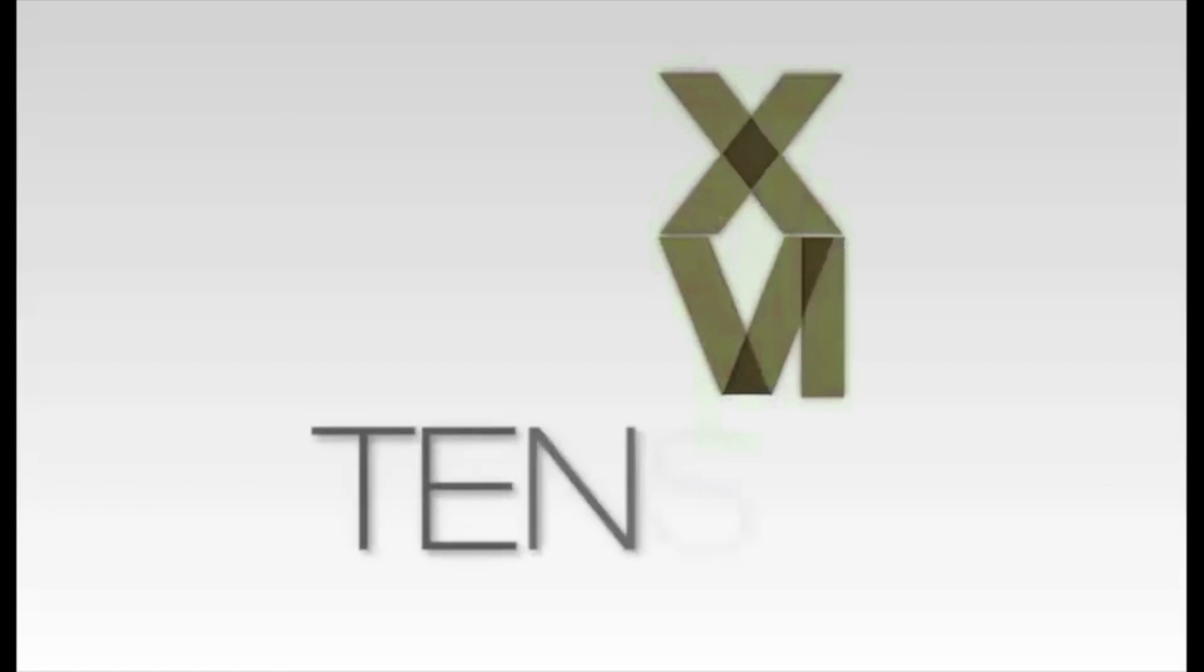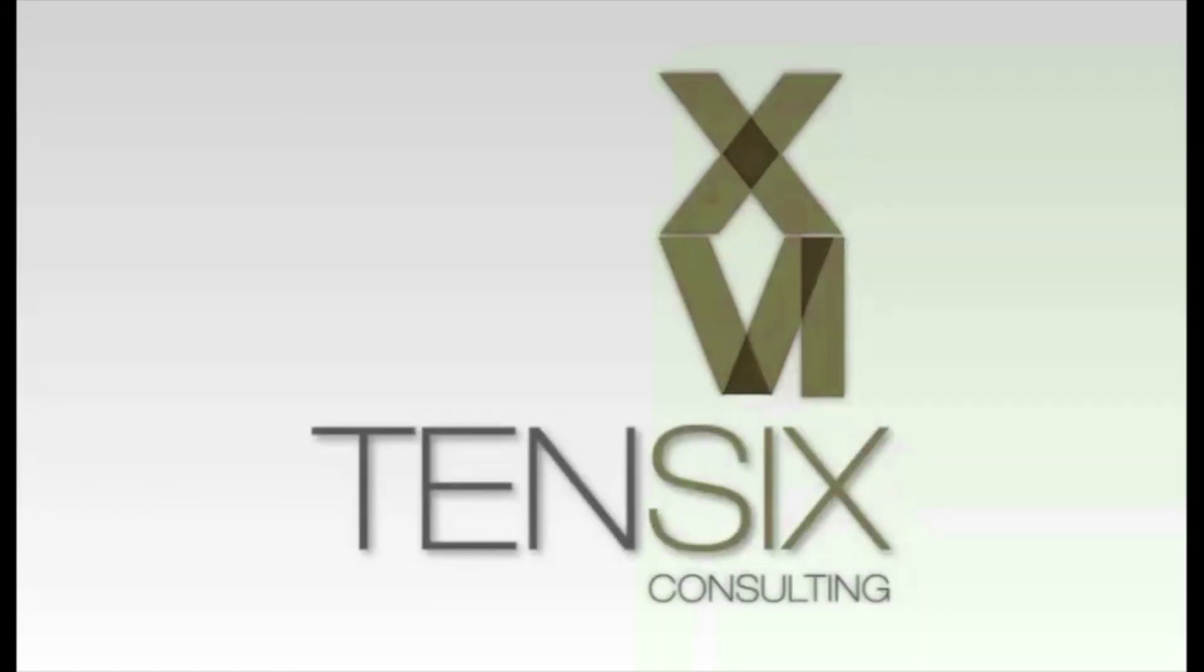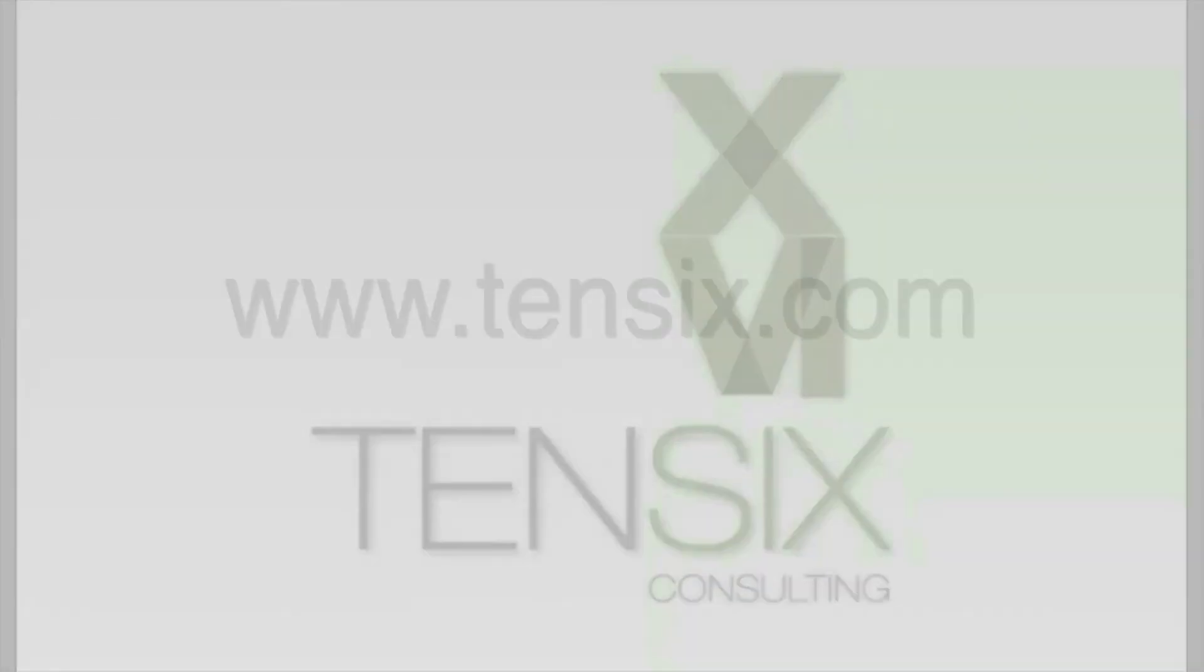If you'd like to learn more about Primavera P6, then Tensix offers some great online training courses. These courses are written by industry experts and offer you all the skills you need to get up and running as a P6 scheduler.